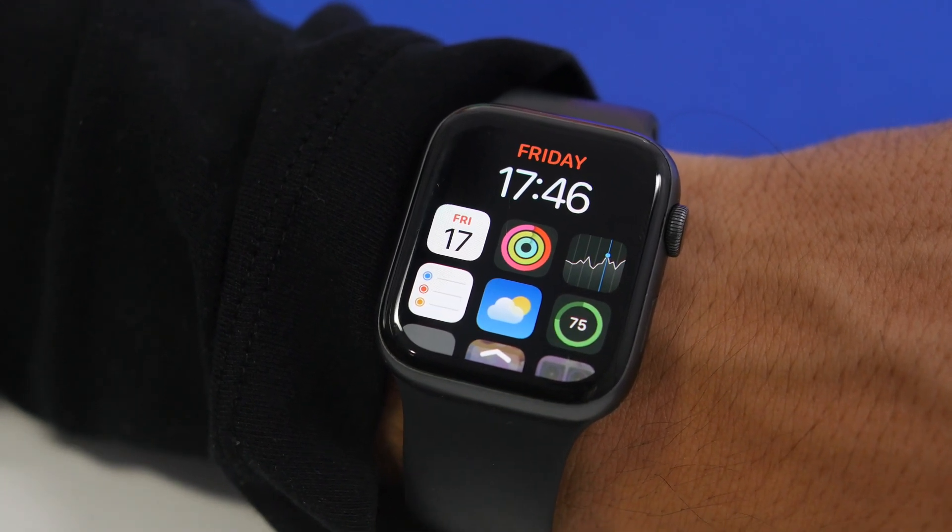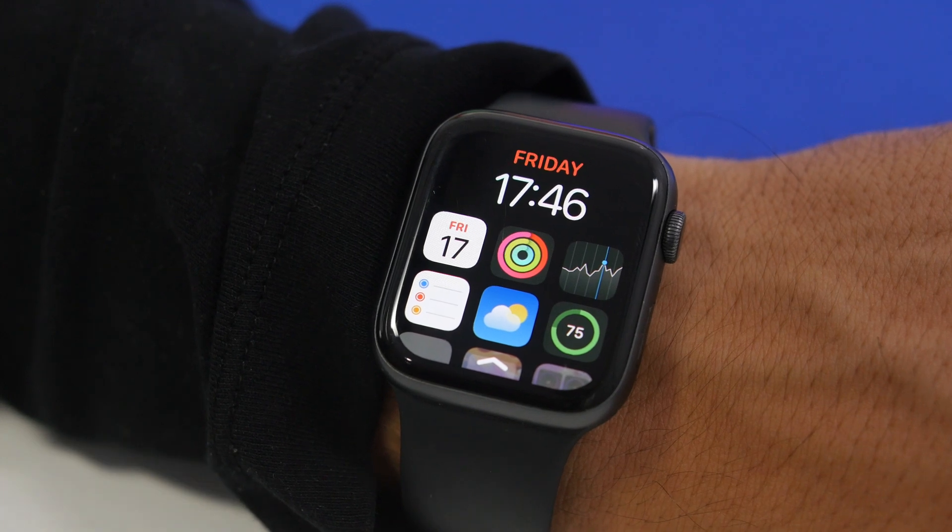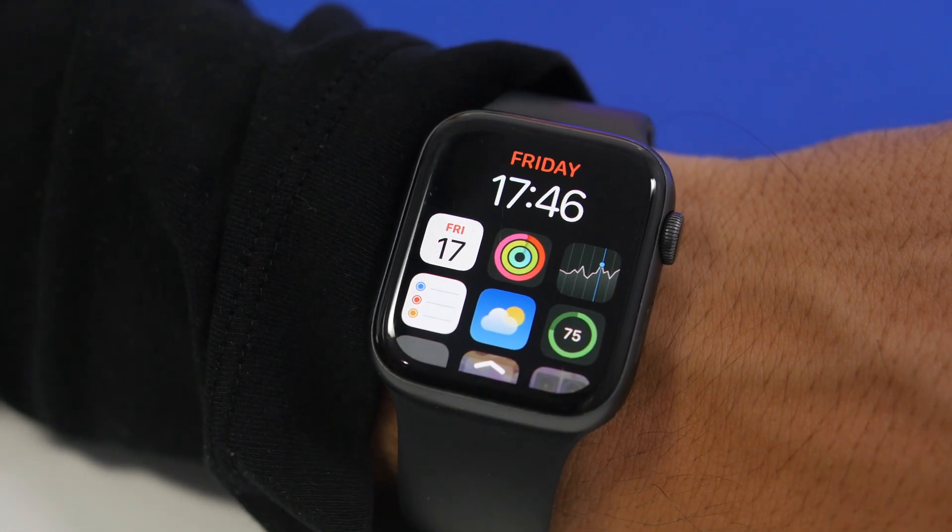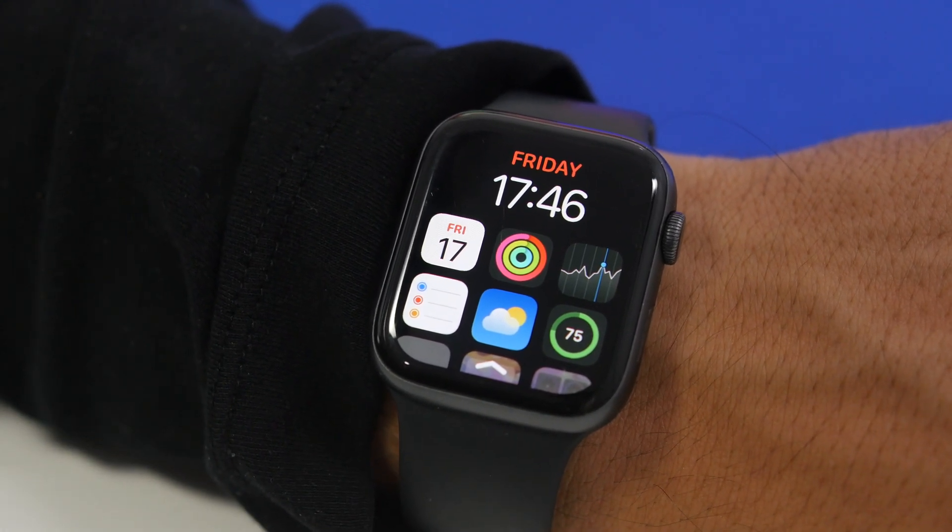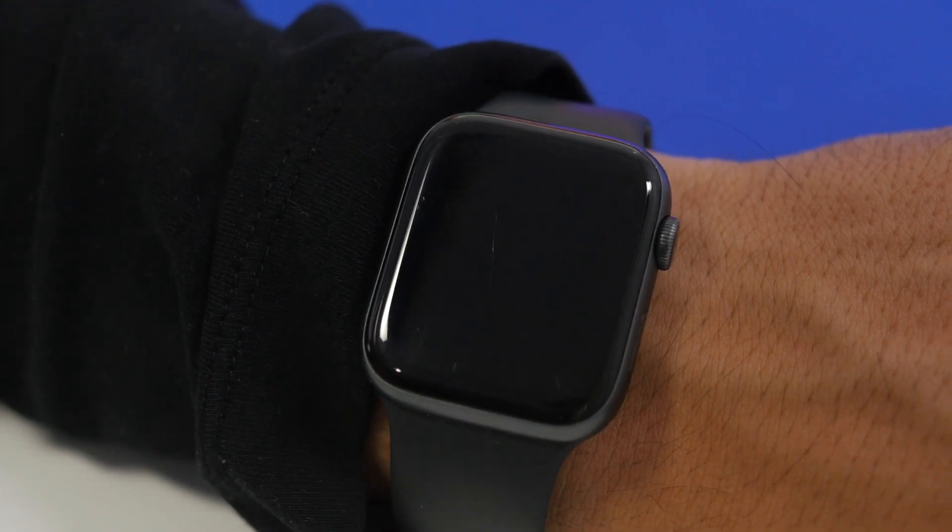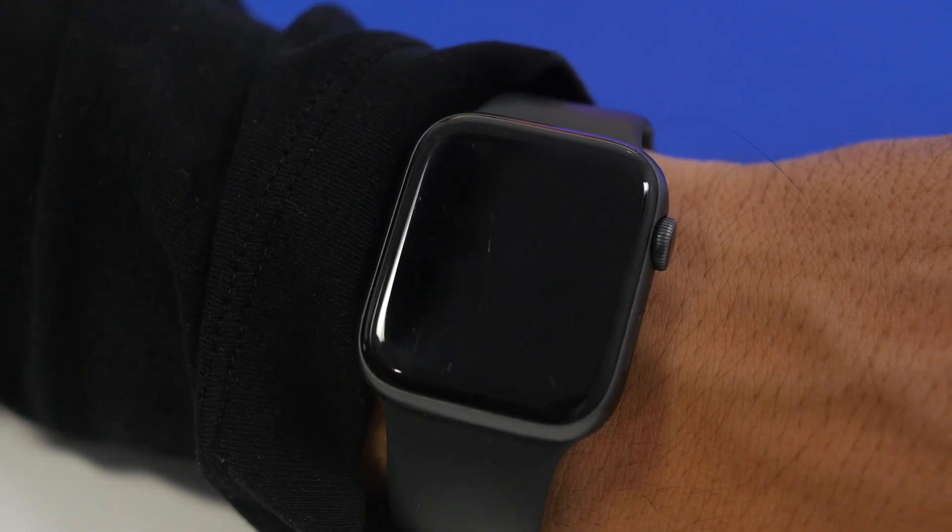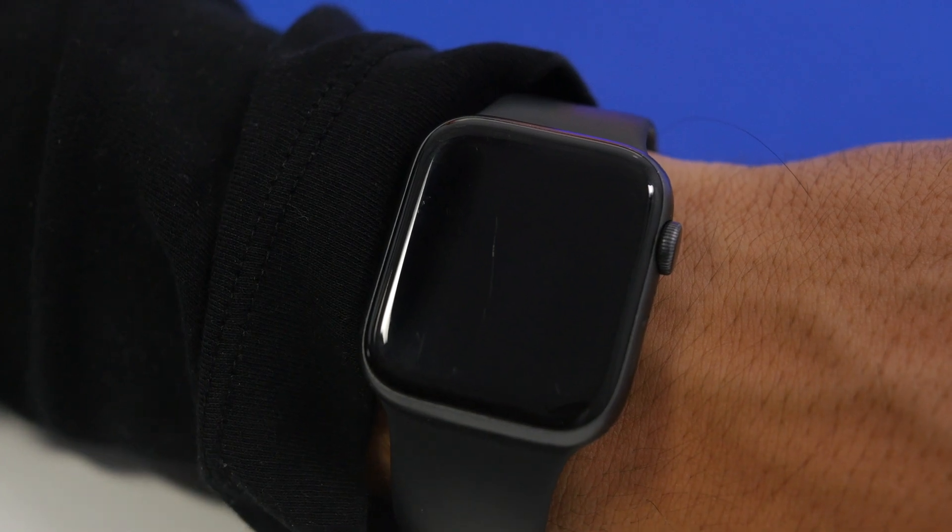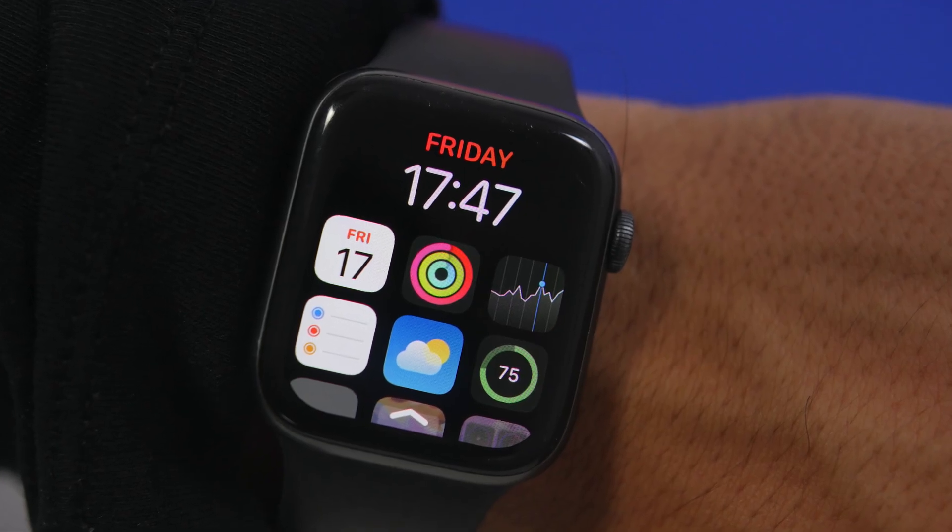So that's basically it for this video guys. This is how you can get custom watch faces on your Apple Watch right now using Widgy. Thank you guys for watching. All the links that you need will be right down below in the description of the video. Leave a like on the video and I'll see you on the next one.